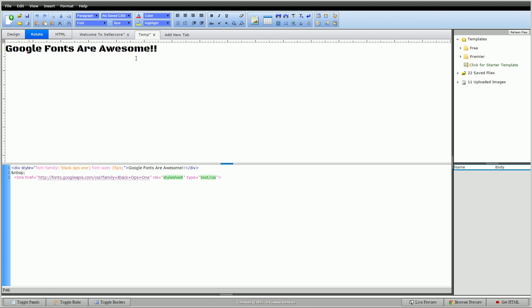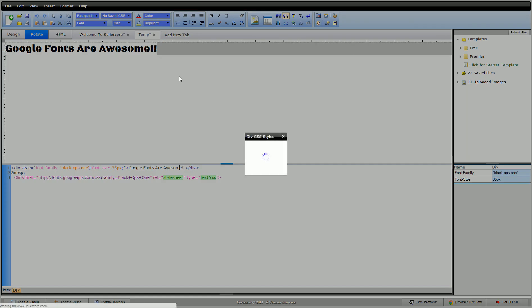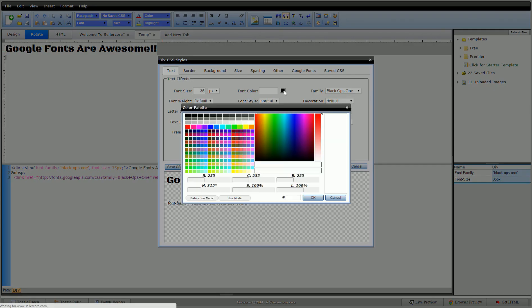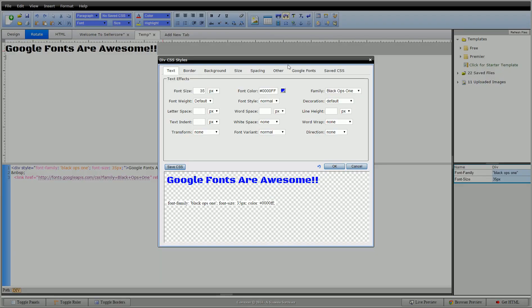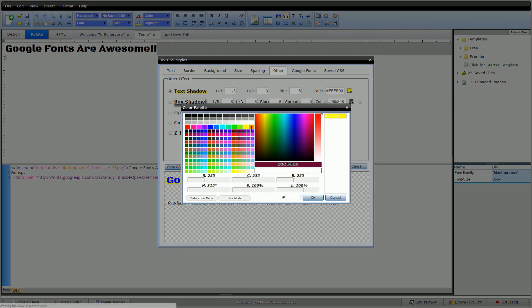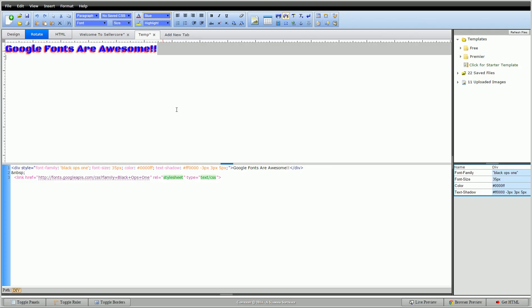Now this font works just like any other font. So I can go back in here. Go back in here. I can change the color of it. We'll make it a blue. And do a little text shadow. Make this a red. Click out of that. So it works just like any other font.